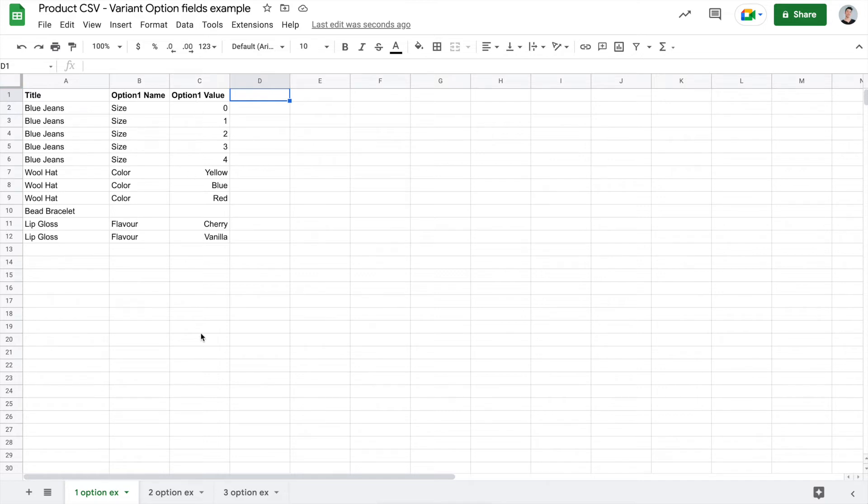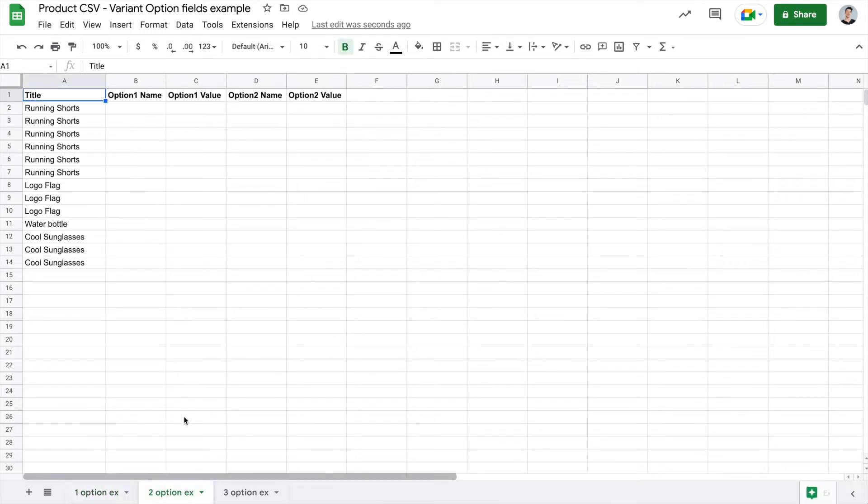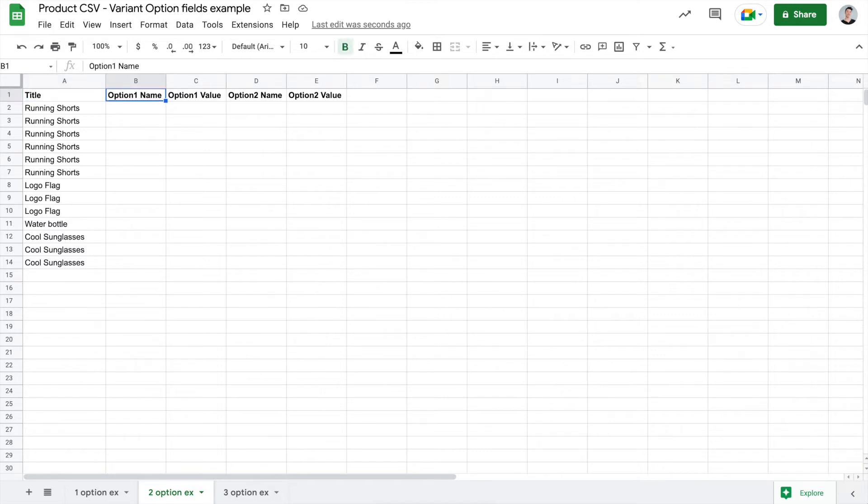Let's move on to look at the two option example here. Again, to speed up the tutorial here, I've filled up the titles. When we have multiple options to choose, we'll use option 1 name, option 1 value, and option 2 name and option 2 value.